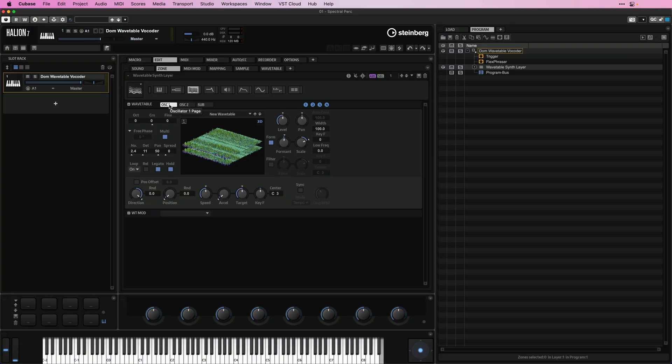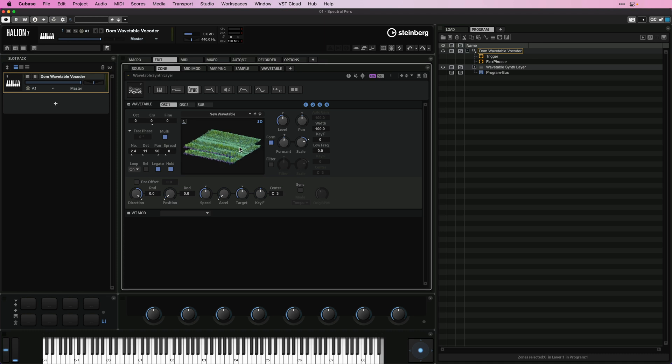And I'm going to show you some really cool things that we can do with the filter page. But before I do this, let me jump back to our main page. And this is where we can have everything that we need when it comes to real-time control and sound design.